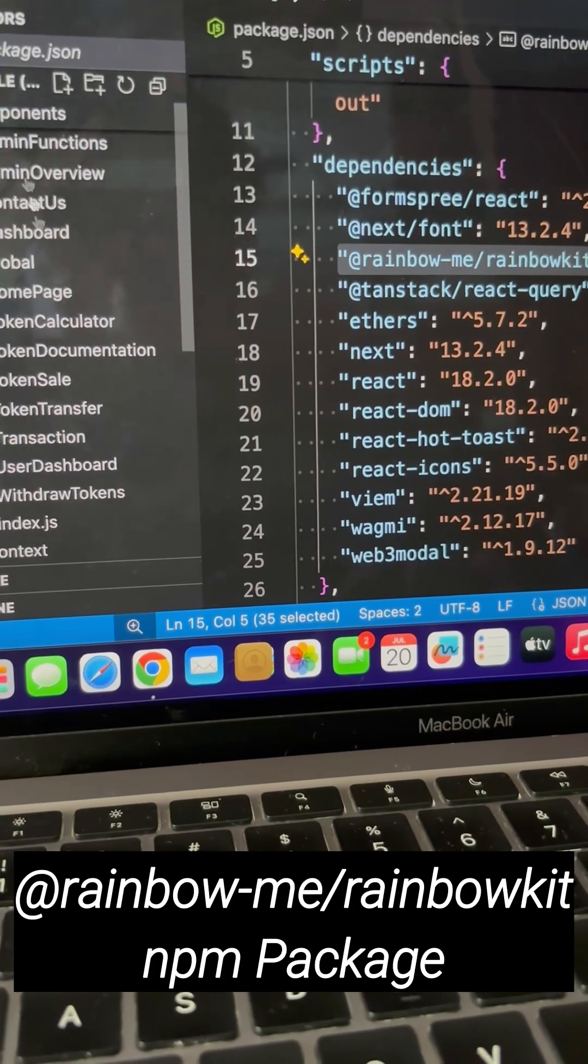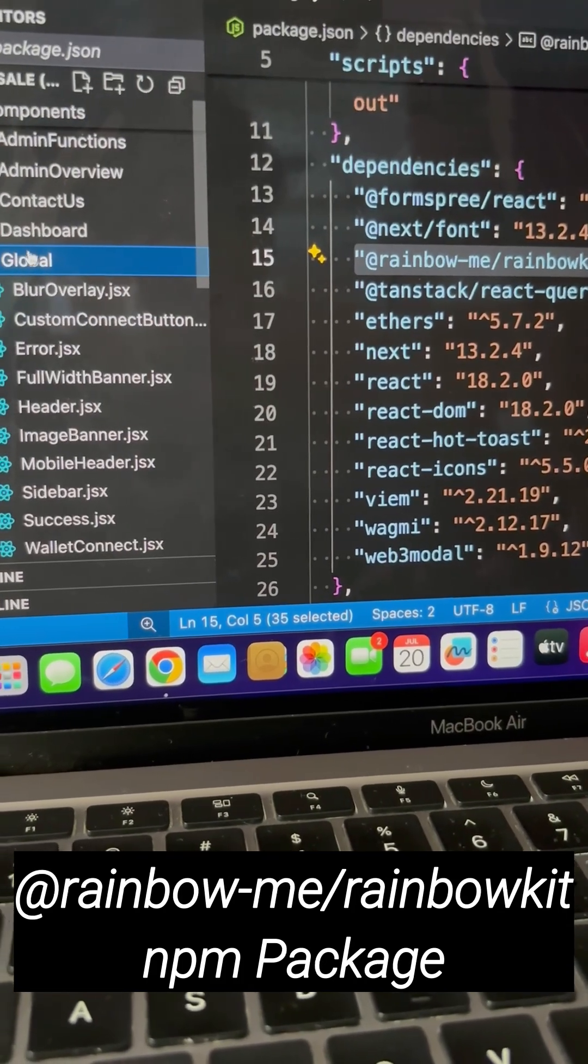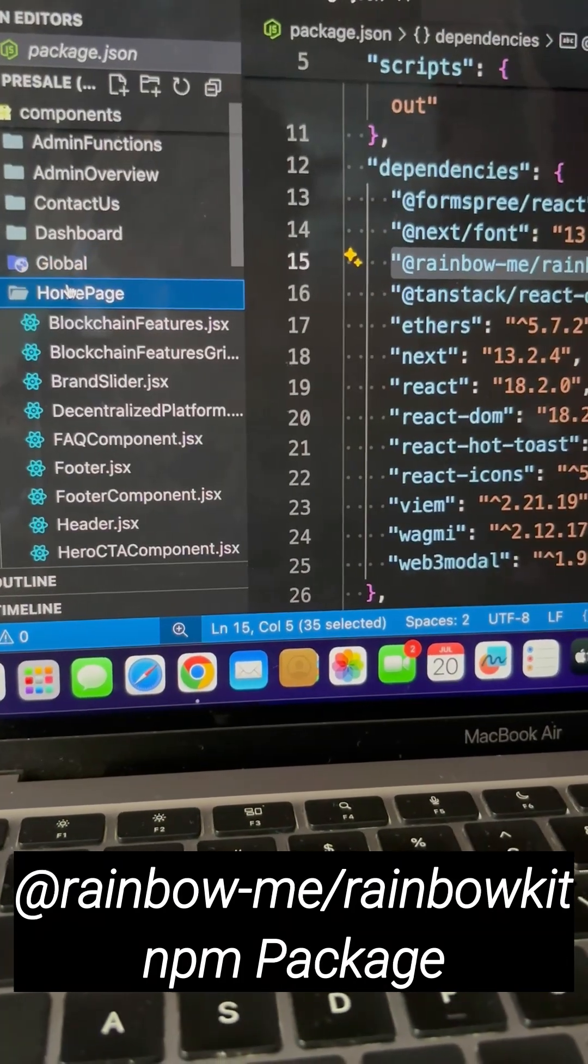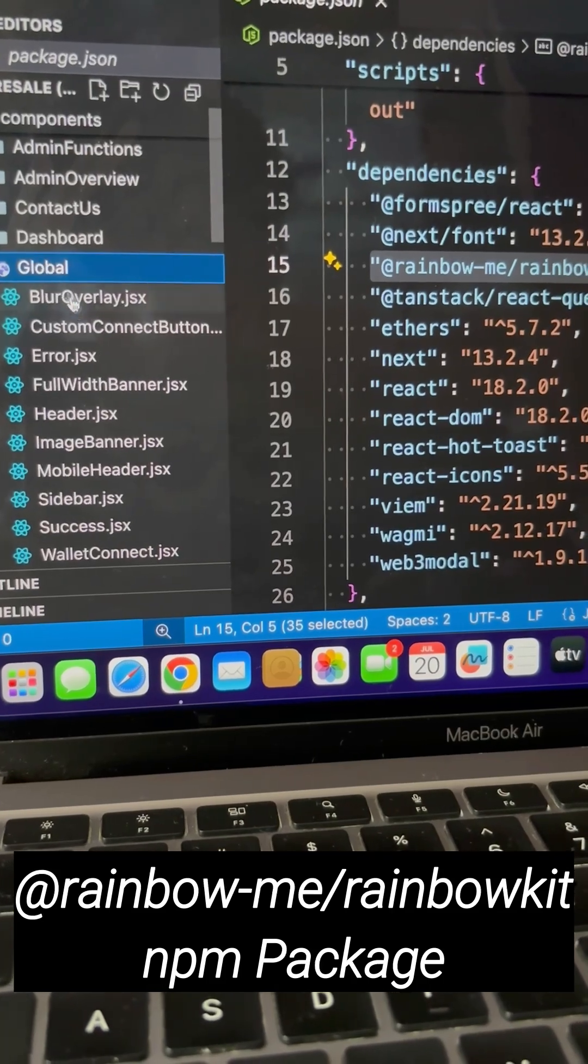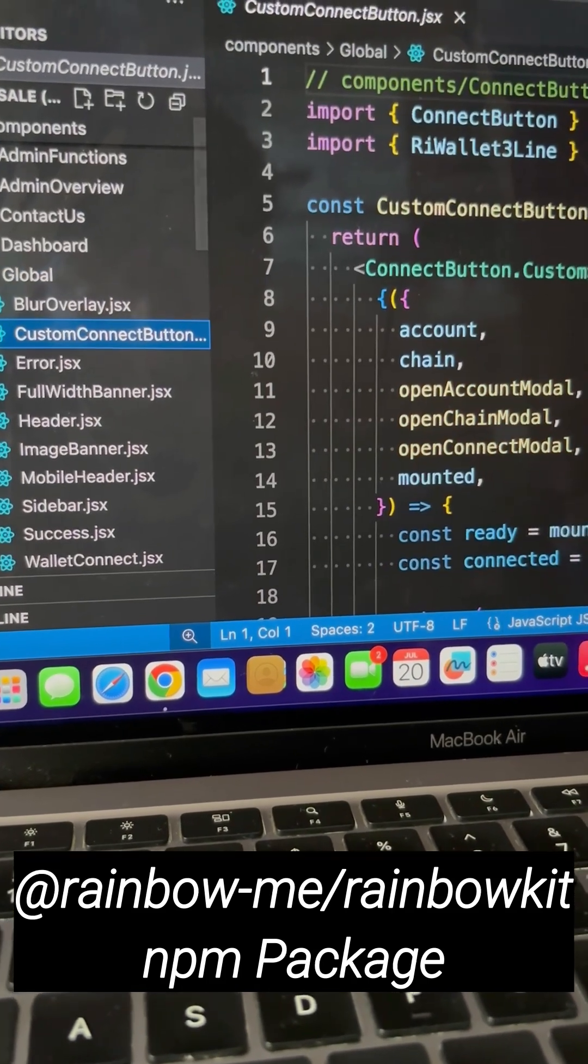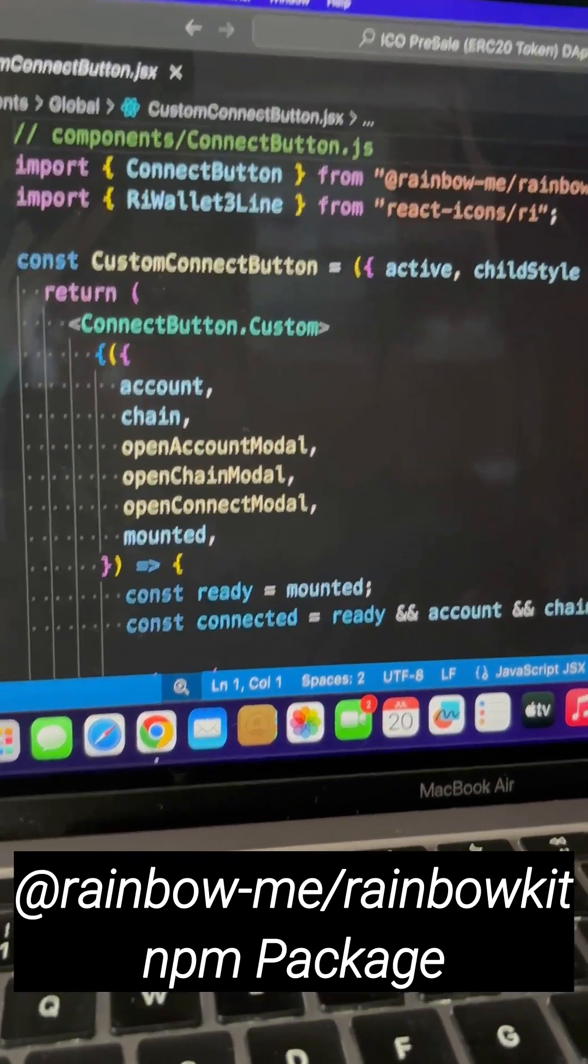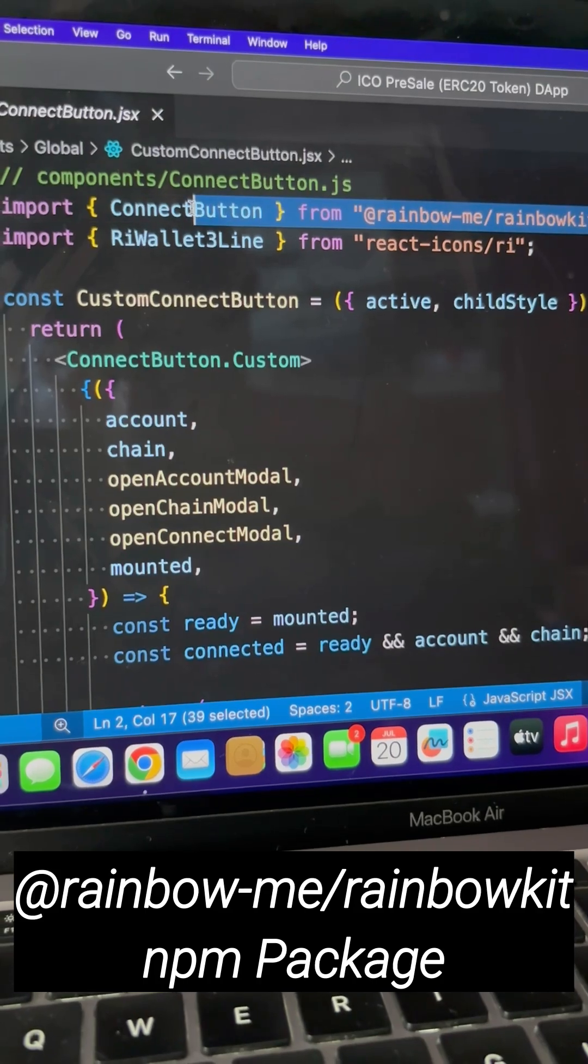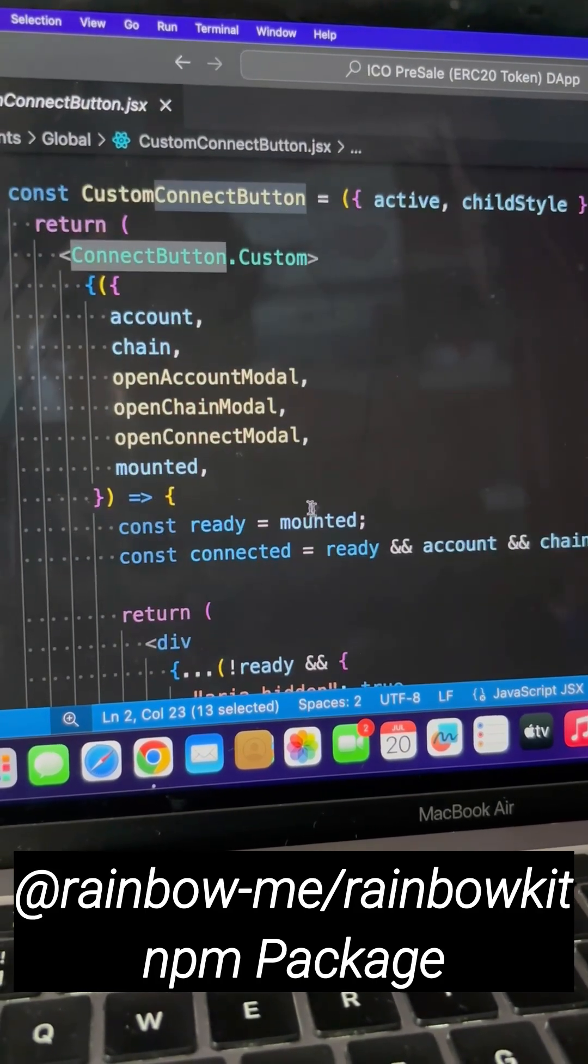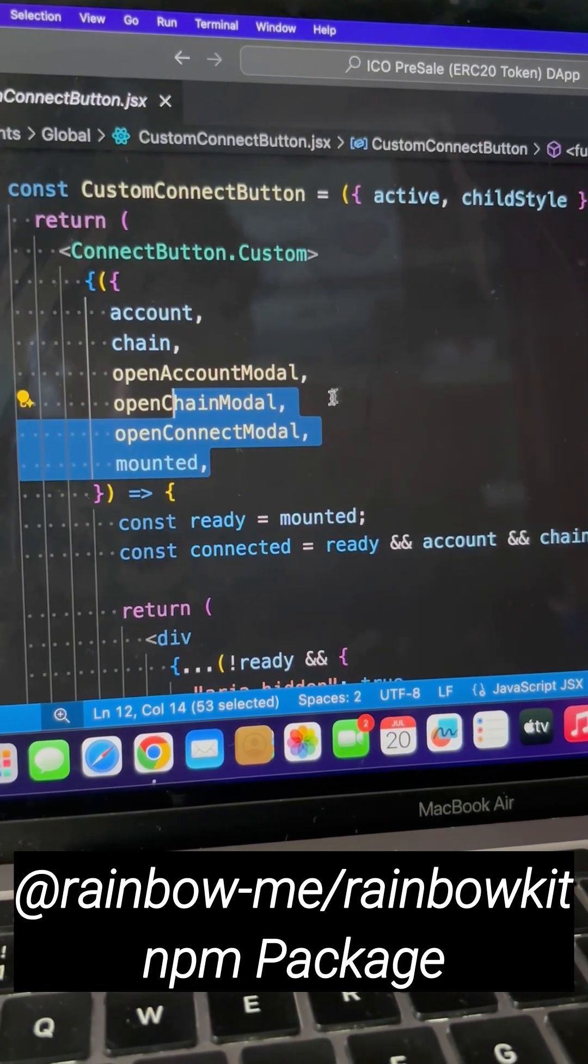I will come back to the global - I have this custom wallet provider and that's how I'm building it. I'm simply importing the component and I can have all the different states like the open account, chain ID, connect mount.